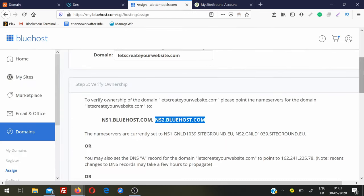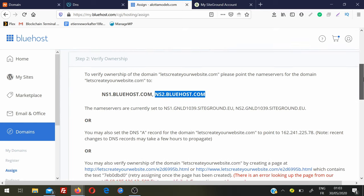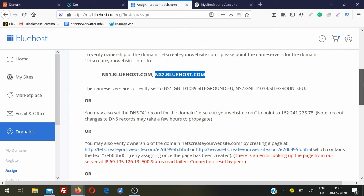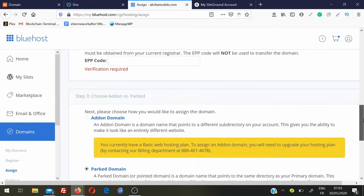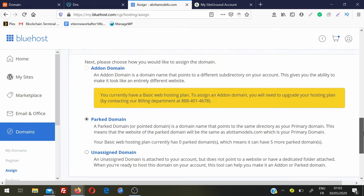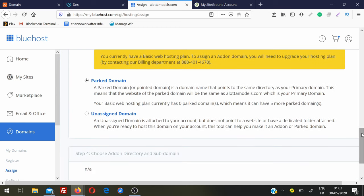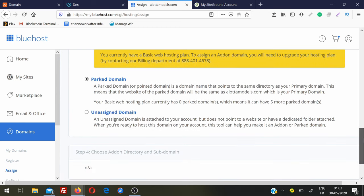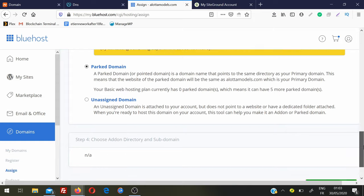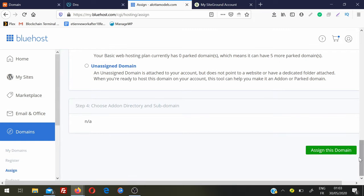Go back to your hosting account, scroll down, just leave it as Park Domain, and assign this domain. That's it, it's done - this is how you can connect your domain name to your hosting. In this case it was Bluehost hosting.